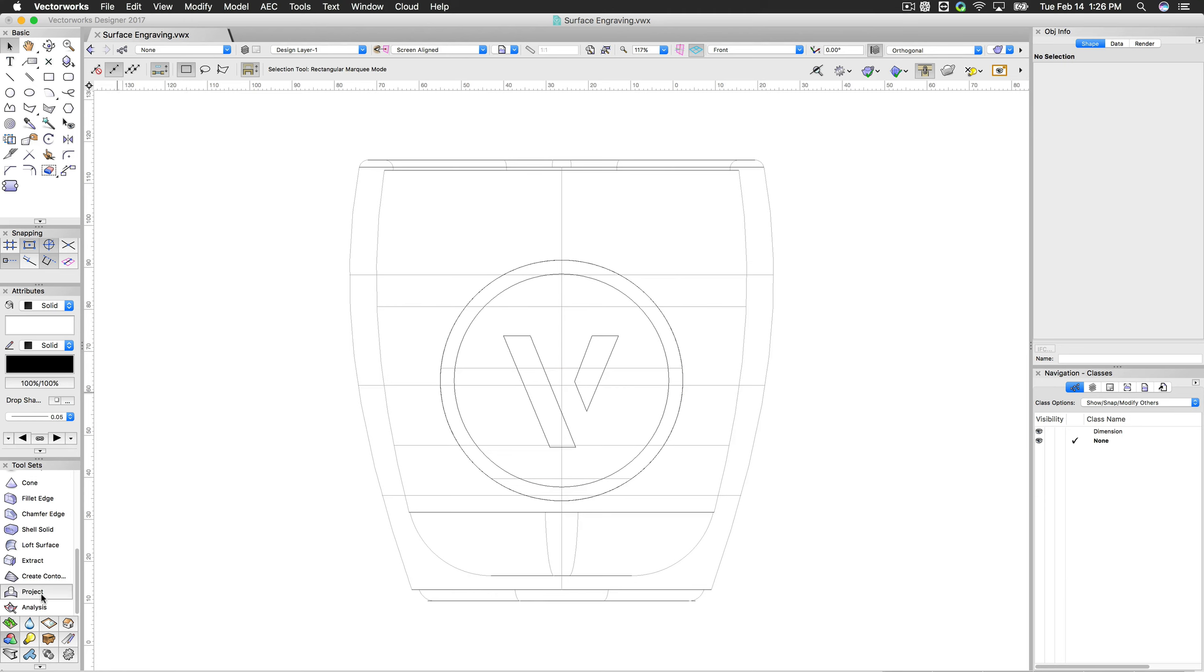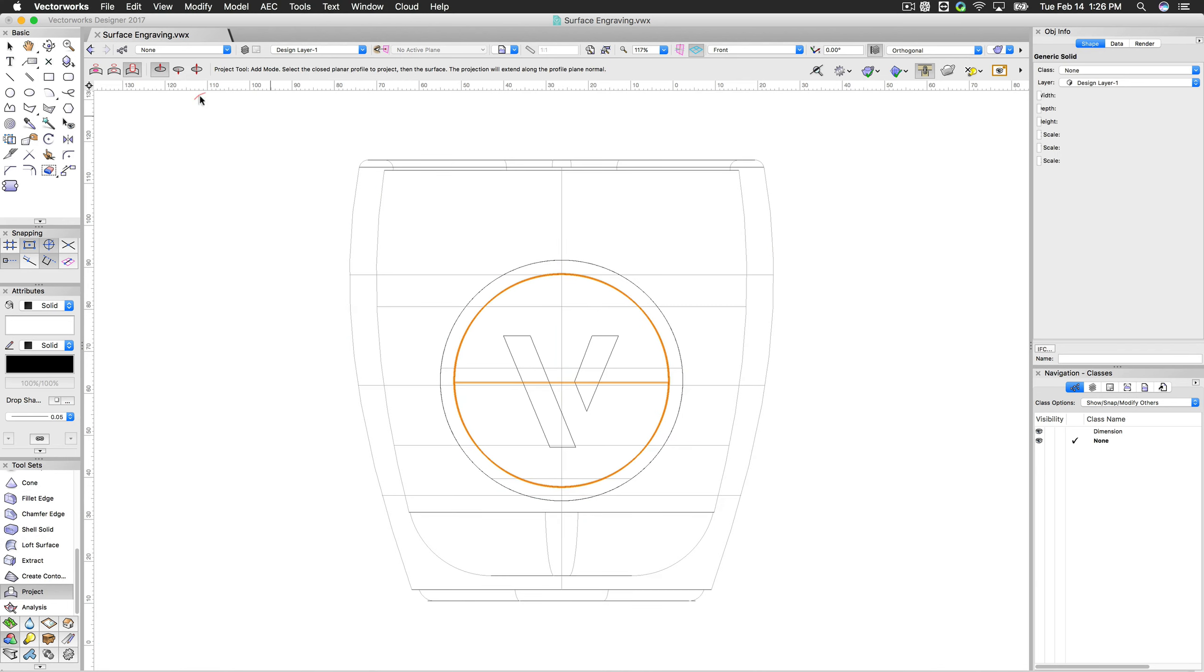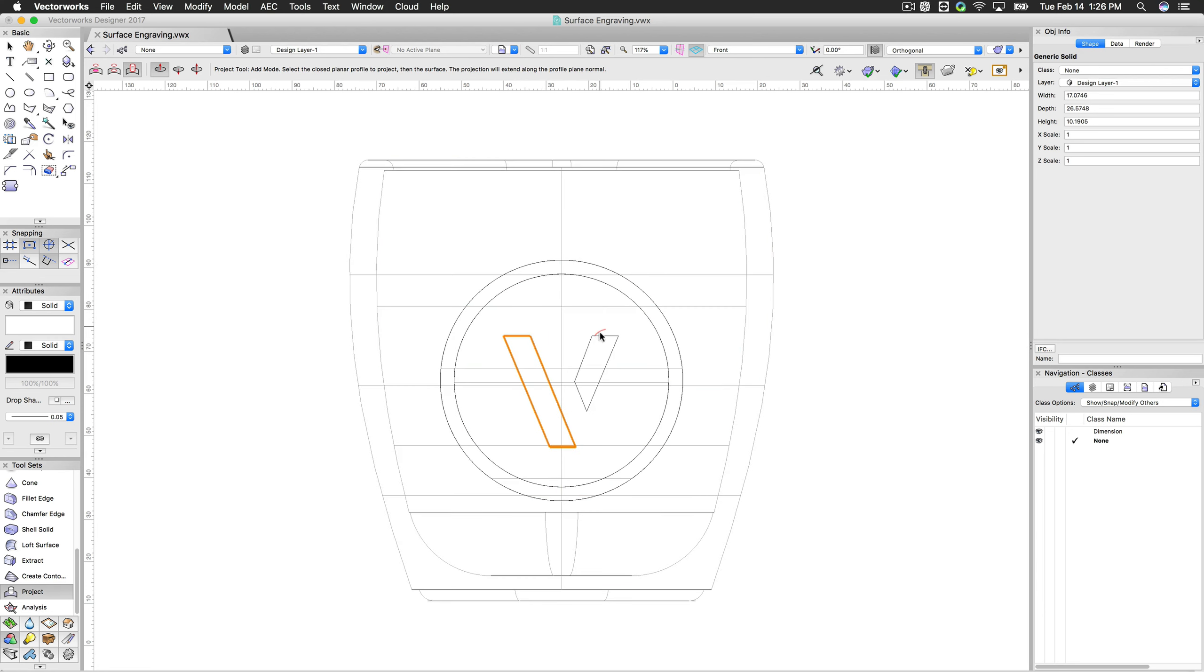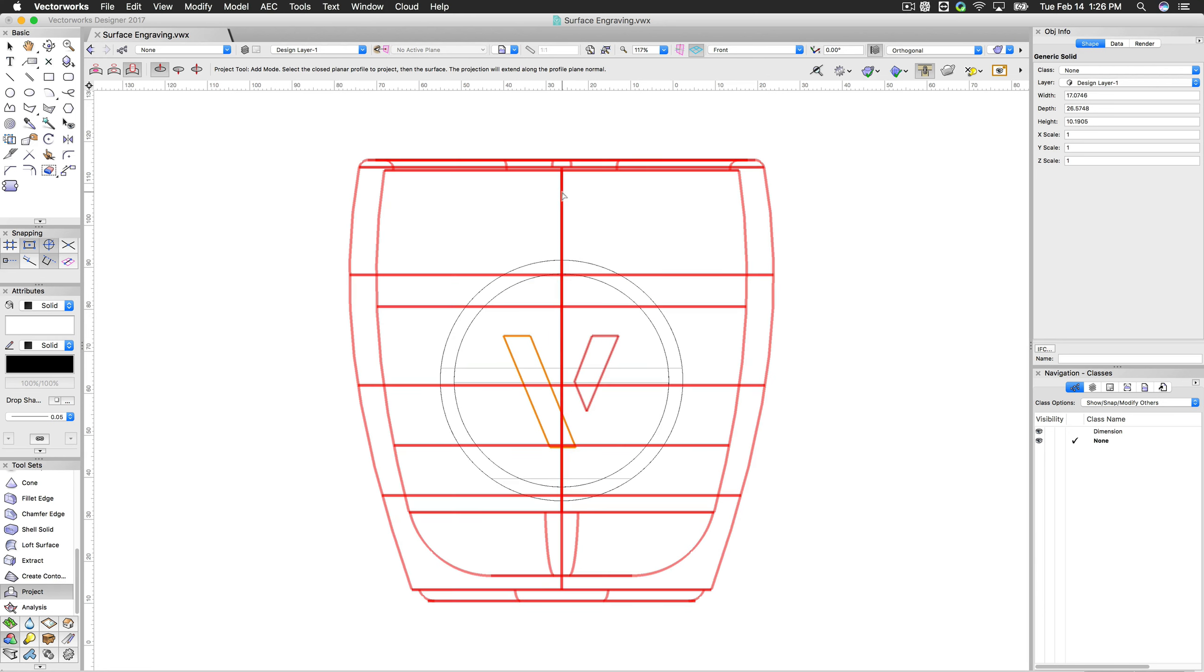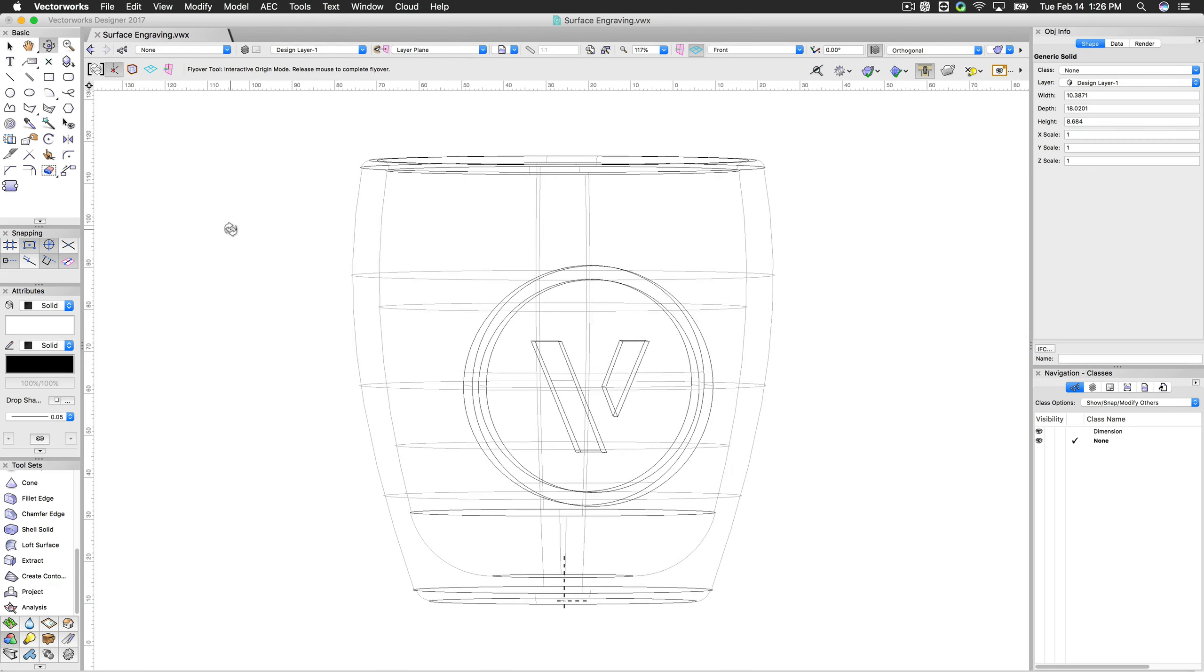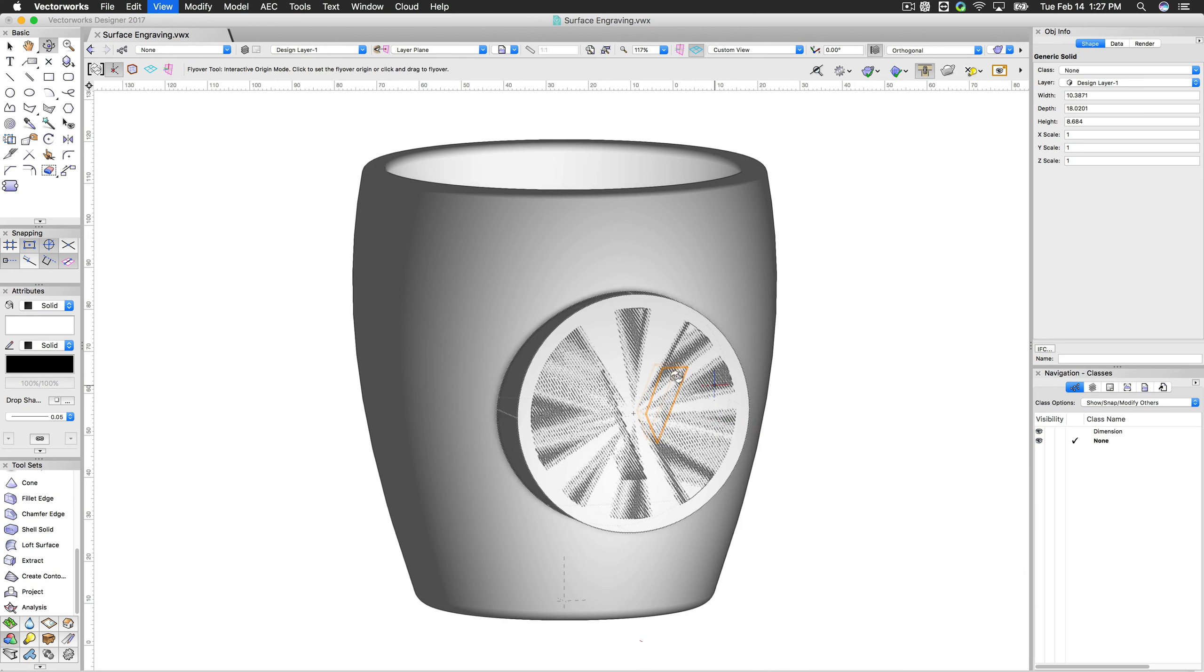And we'll just do the same project operation on the remaining three curves here. It doesn't matter what order you do it in. Select this curve. Select that solid. Select this curve. Select that solid. Select this curve. And then the same solid. So now, however, if I go into a 3D view, it looks fine here. But if we render in OpenGL, there's a mess here.